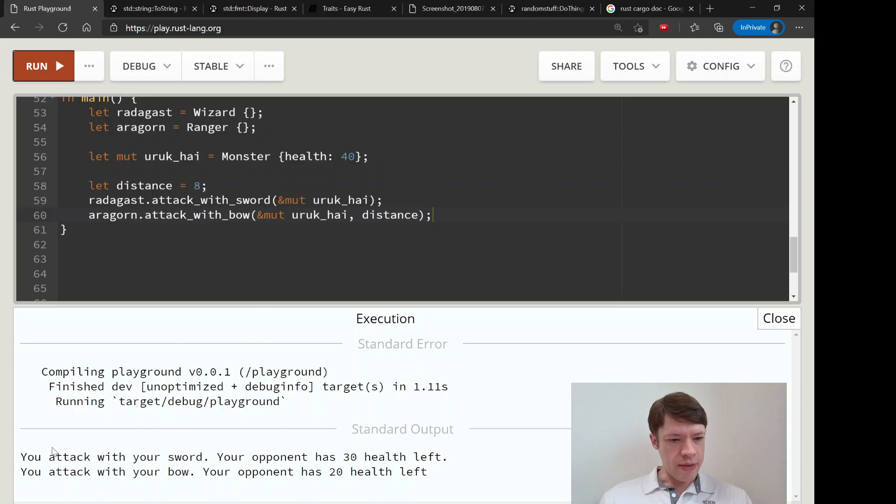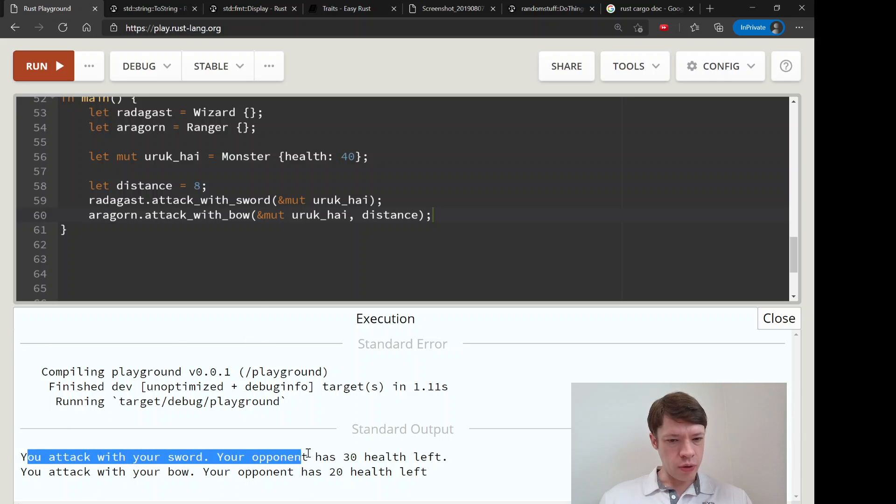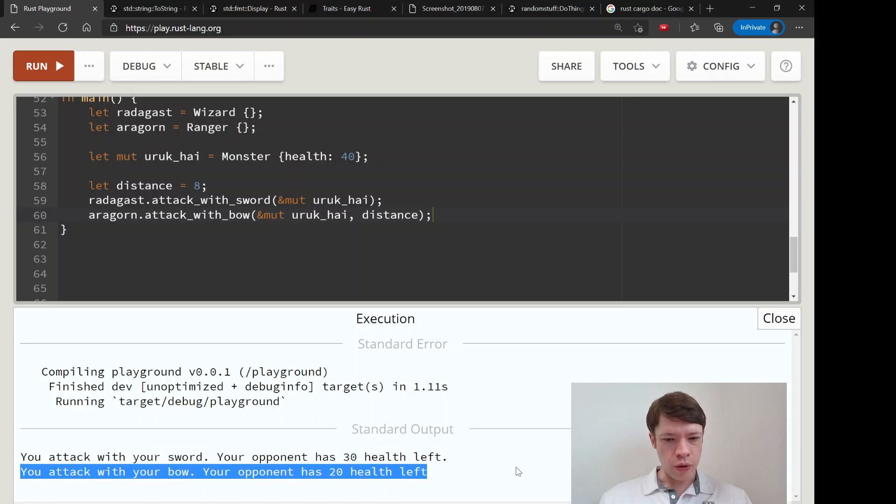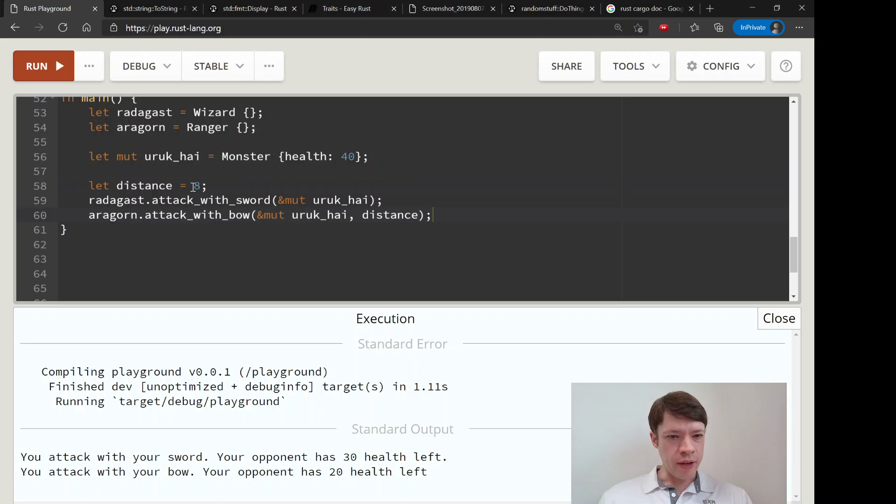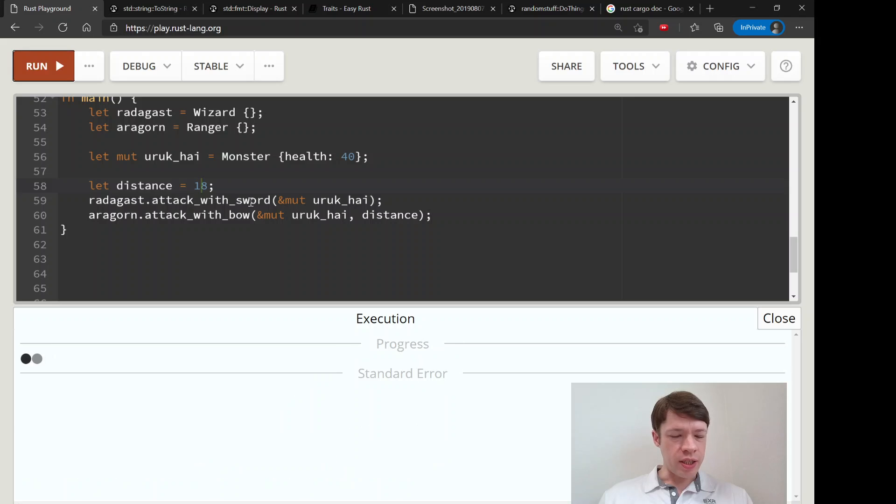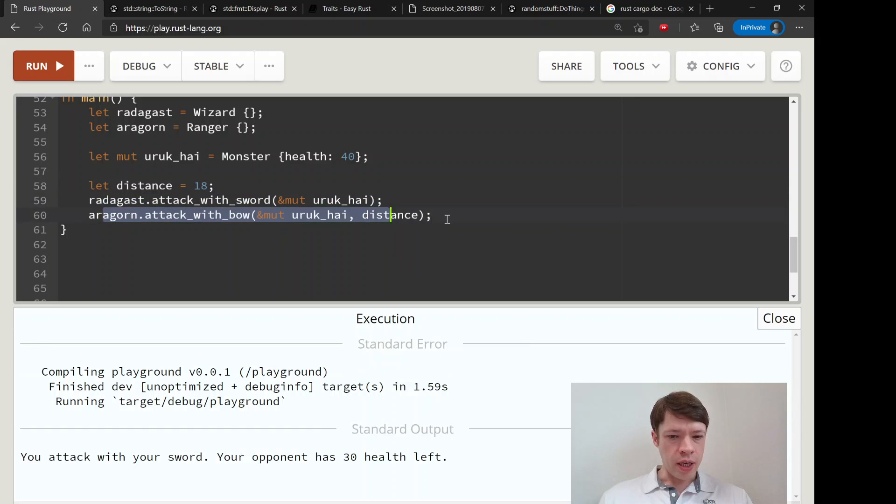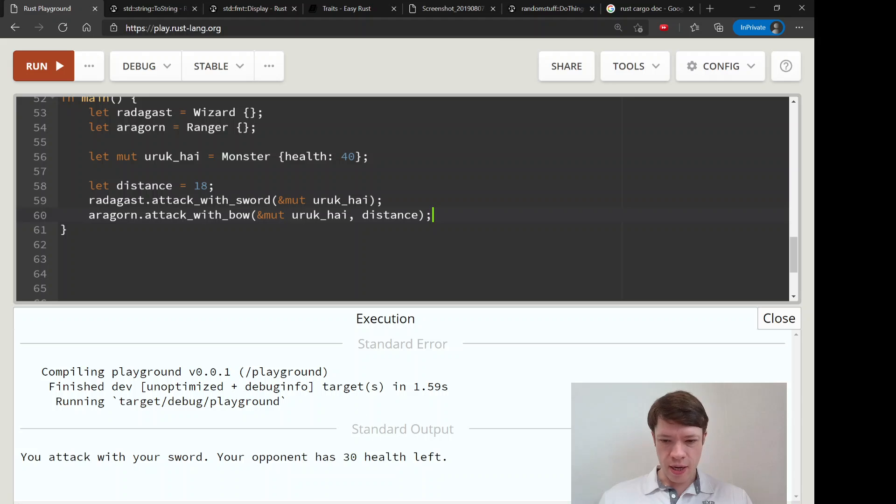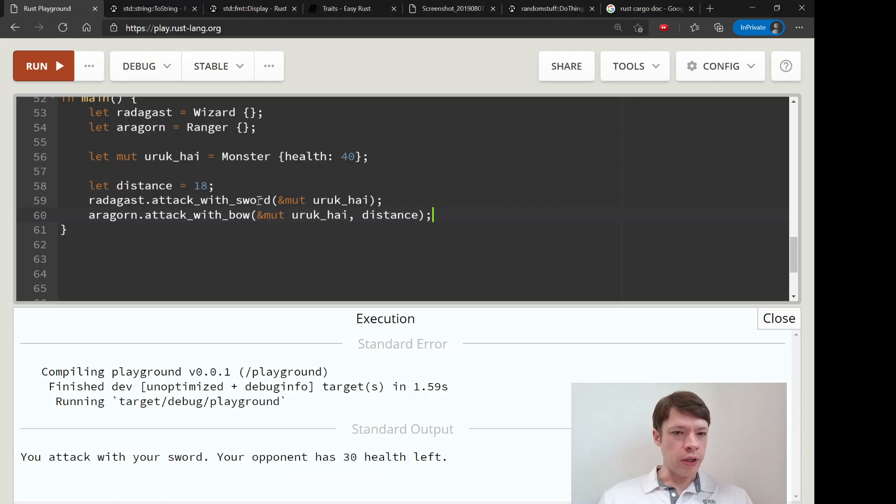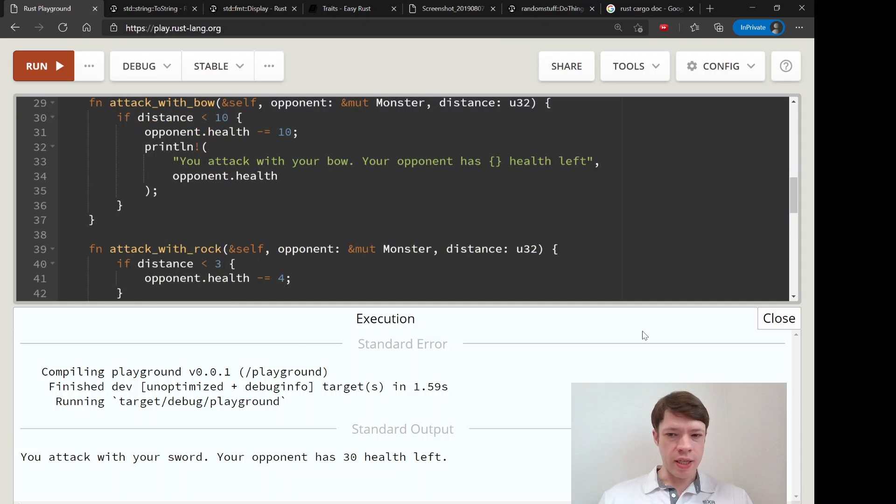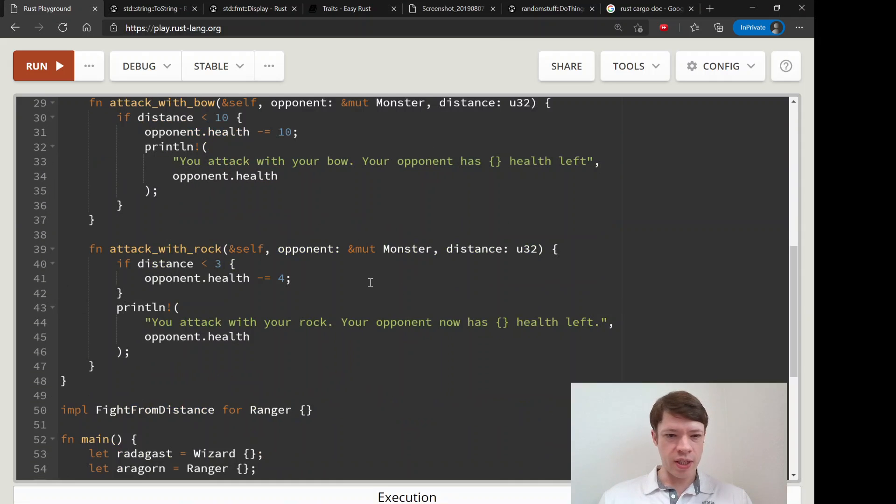So let's hope this works. And there you go - you attack with your sword, your opponent has 30 health left. You attack with your bow, your opponent has 20 health left. And if we change the distance to 18 it should do something here and do nothing here. And that has worked flawlessly.